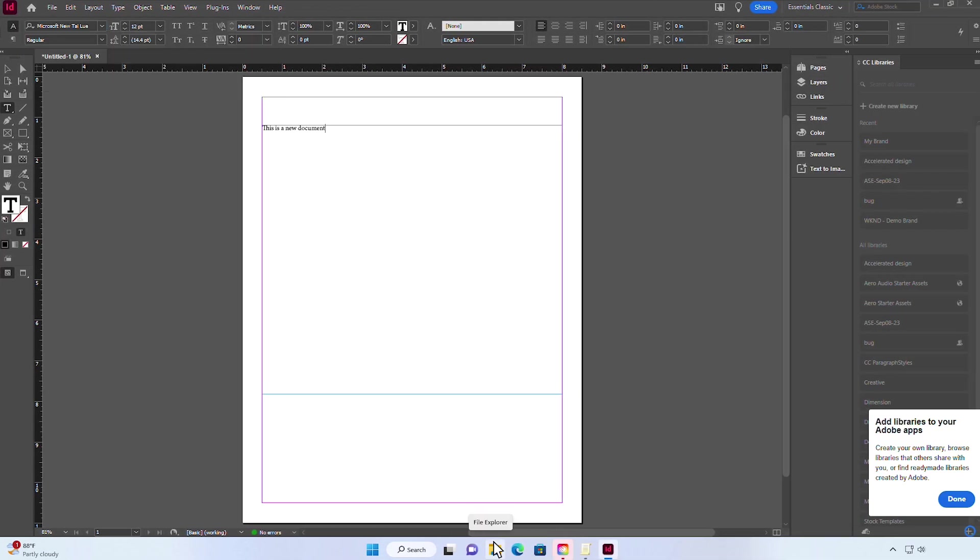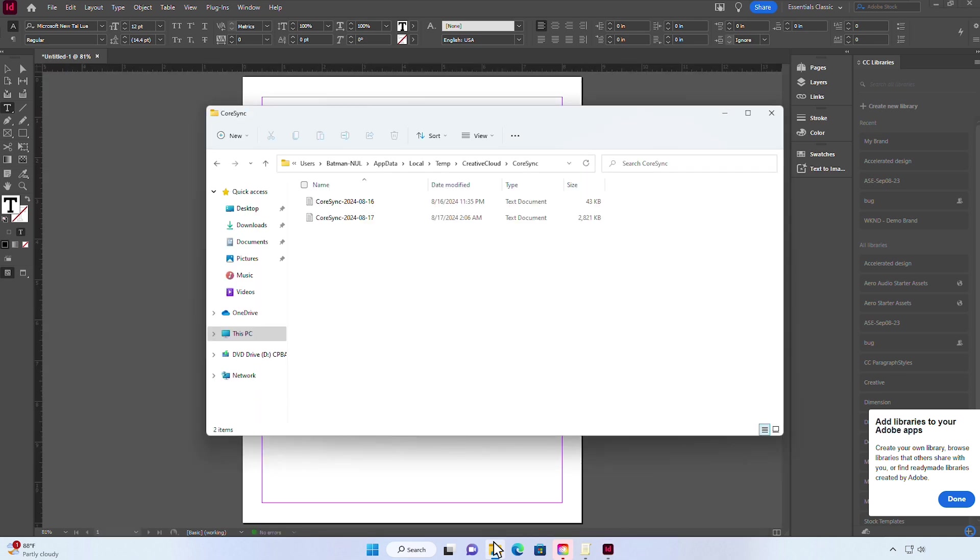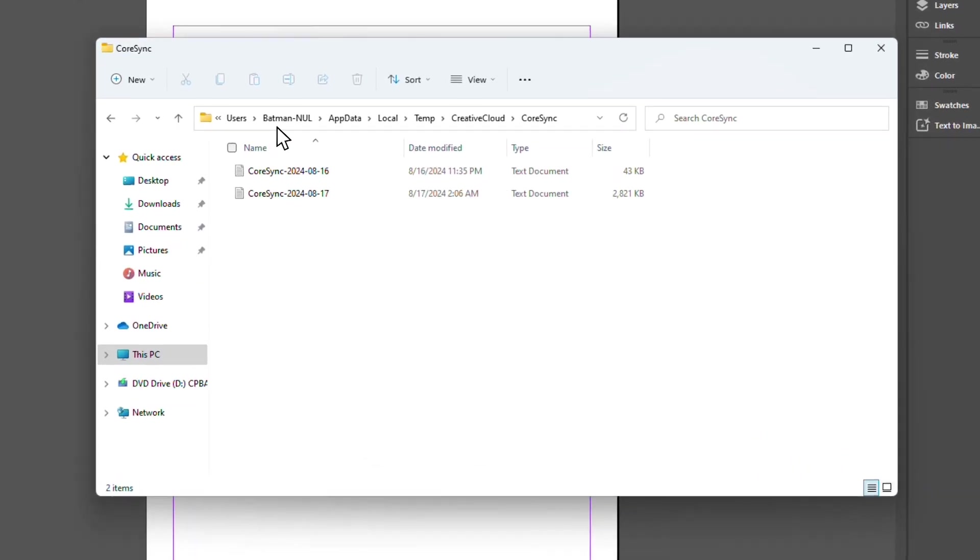Let's check the CoreSync file in our temp directory. You can get to this directory by going to the Username, AppData, Local, Temp, Creative Cloud, and then to CoreSync. Now we need to get to the latest CoreSync file.